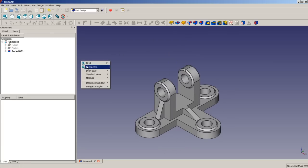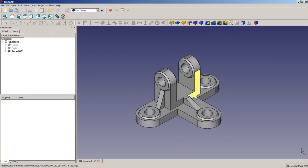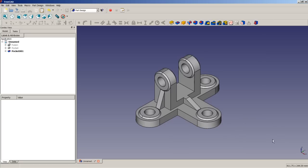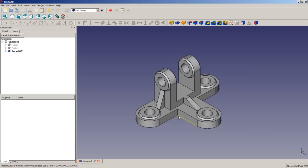And here we go — all the pockets are there, and the model is completed with the pockets. So let's go on now to the fillets we need.